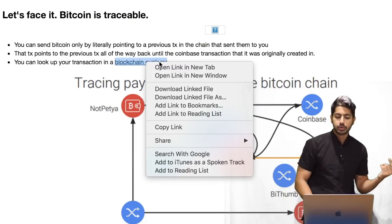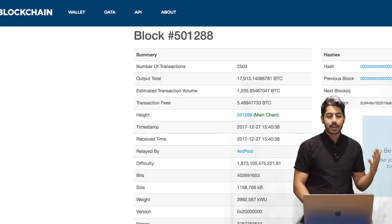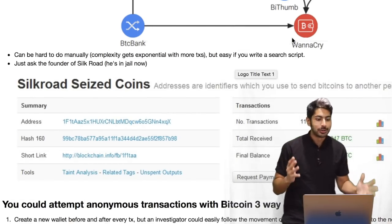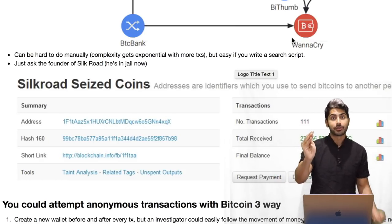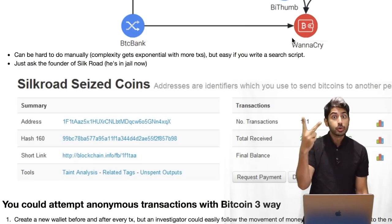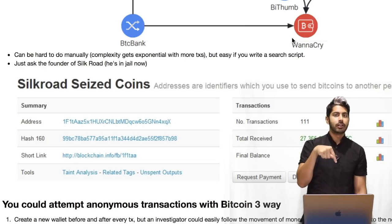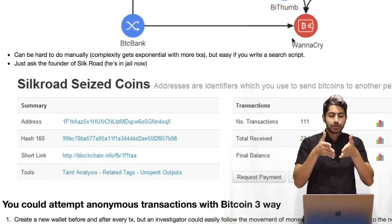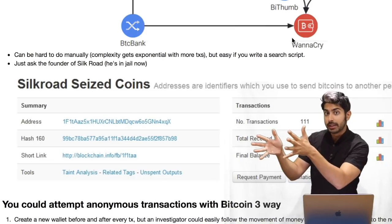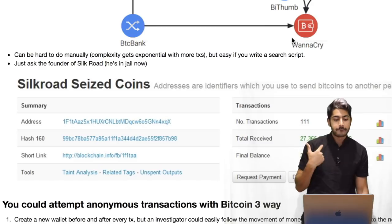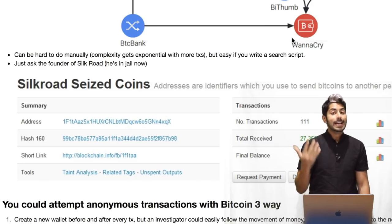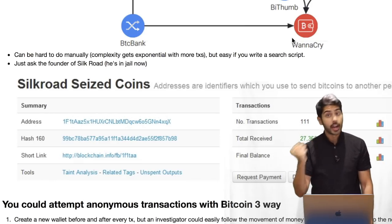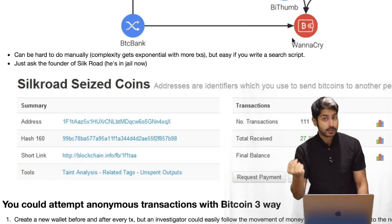This can be hard to do manually — say you send a transaction to somebody else and then they send it to somebody else; that's two links in the chain, easy to click through on the blockchain explorer. But as nodes are added, the complexity increases exponentially, because as those funds are split and split again, it gets harder and harder to tell where a transaction originated from. If you don't believe me when I say Bitcoin is traceable, just ask the founder of Silk Road — the online dark web market. There are people sitting in jail right now because Bitcoin is, in fact, a very, very traceable system.